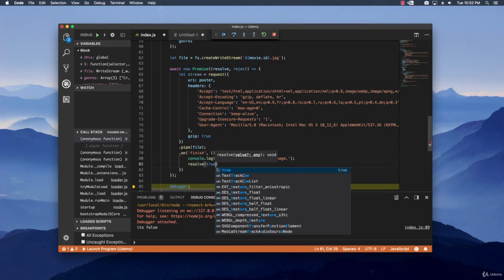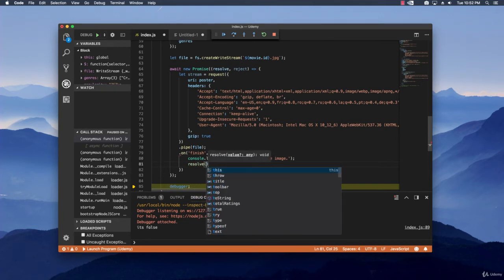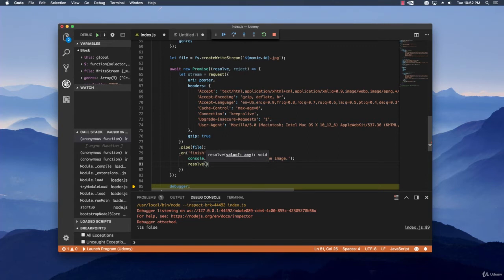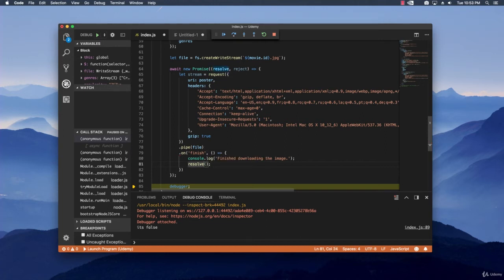And here we need to specify the resolve. And we are going to say true or we can let it empty. Because we don't catch the message and we don't make use of it. So letting it empty is ok. We can actually test this out and see if it works.